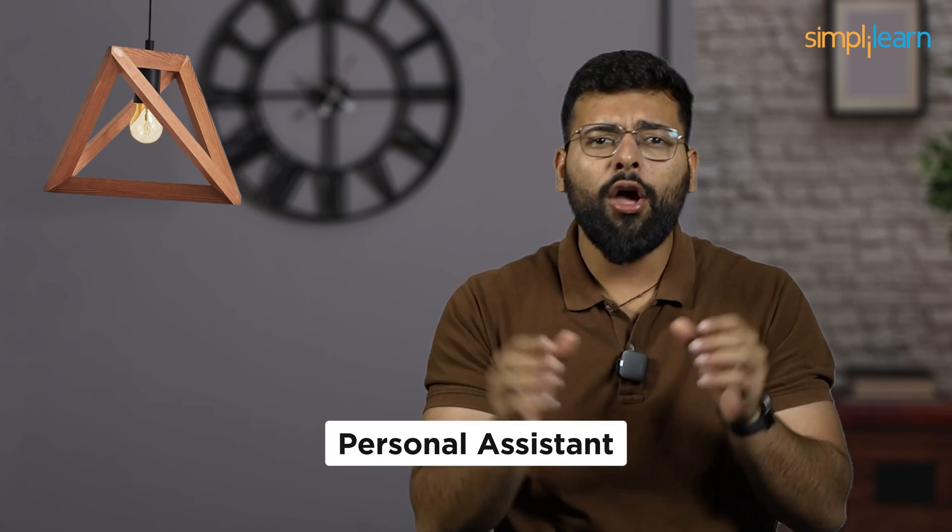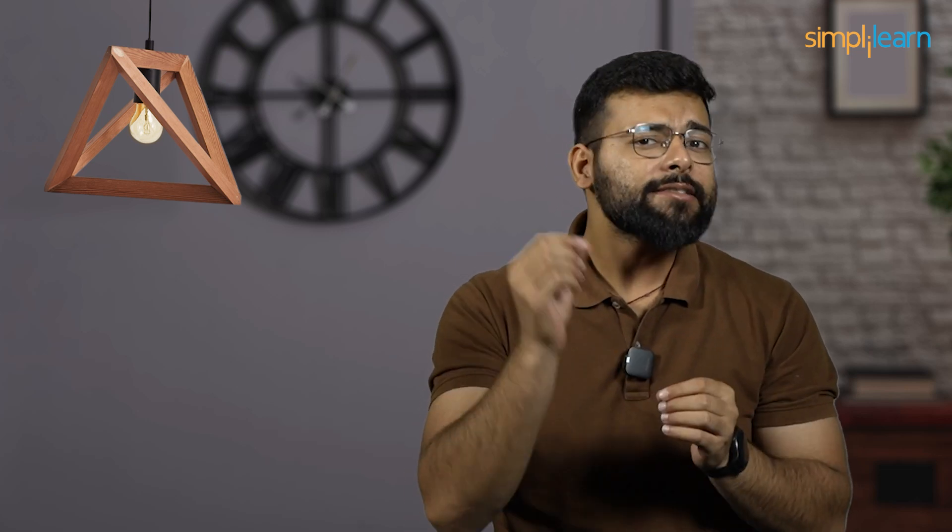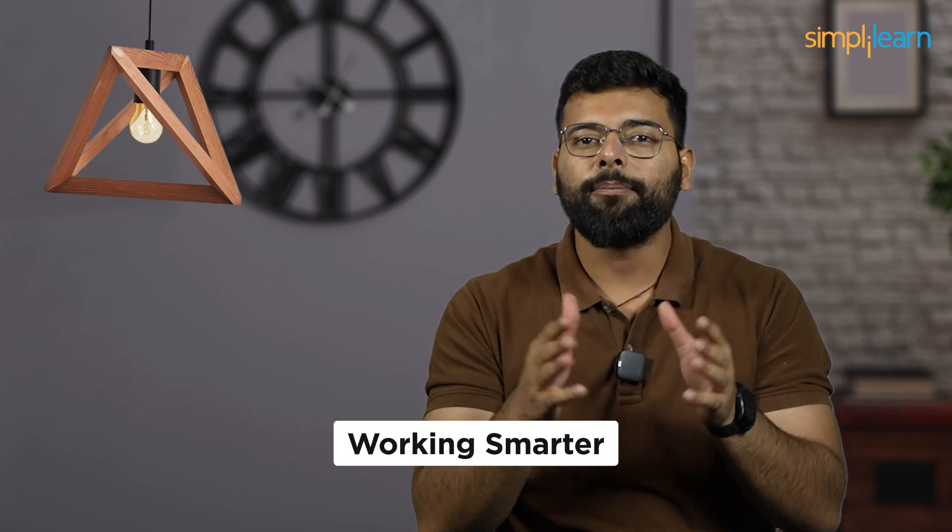Picture a tool so advanced it's like having a personal assistant who's always one step ahead, making your daily tasks easier and more enjoyable. Since its introduction, Copilot has revolutionized how over a million people work, boosting their productivity by an incredible 30%.